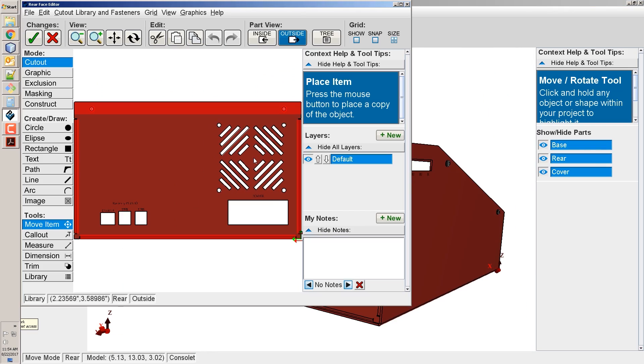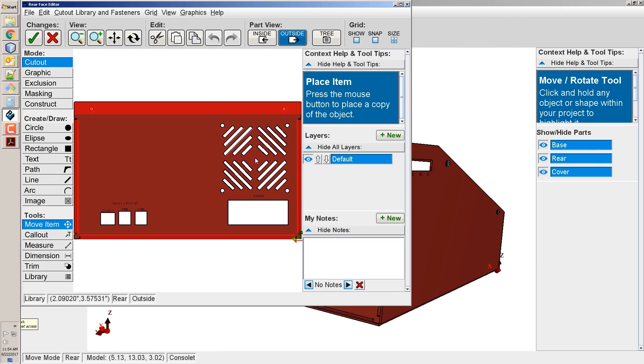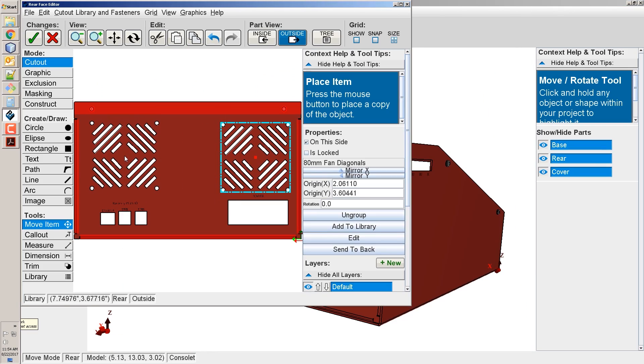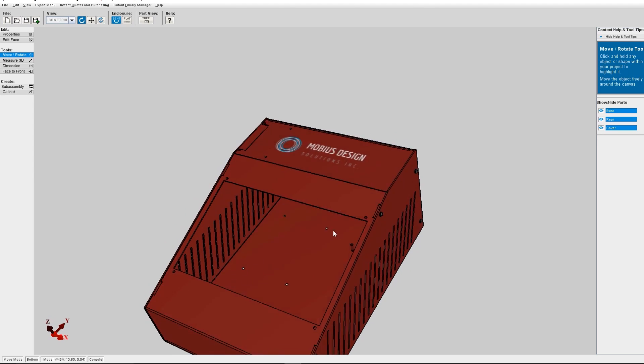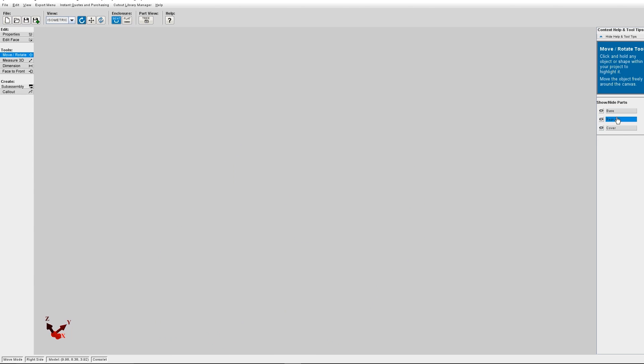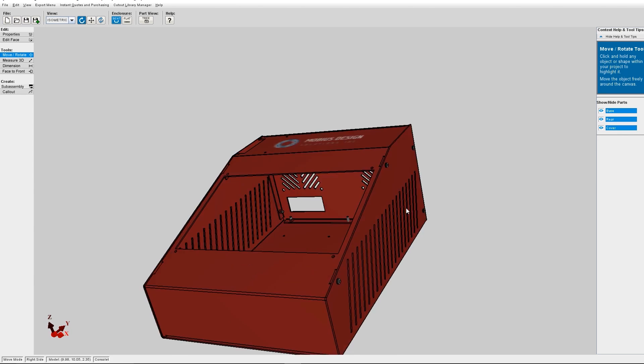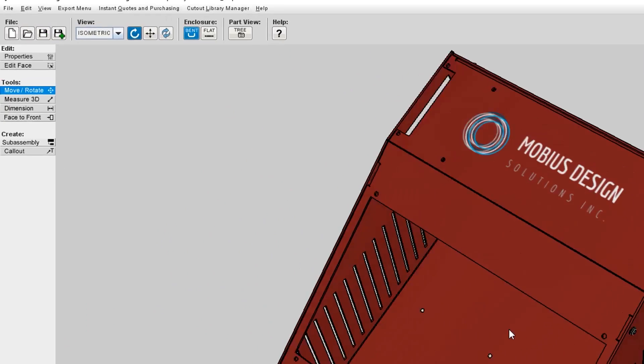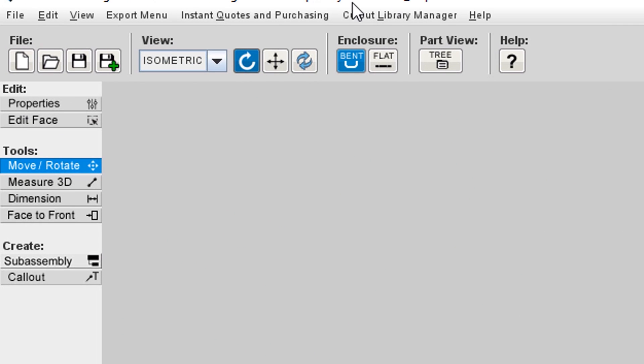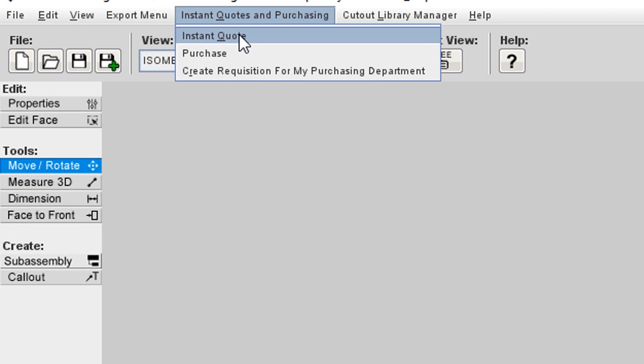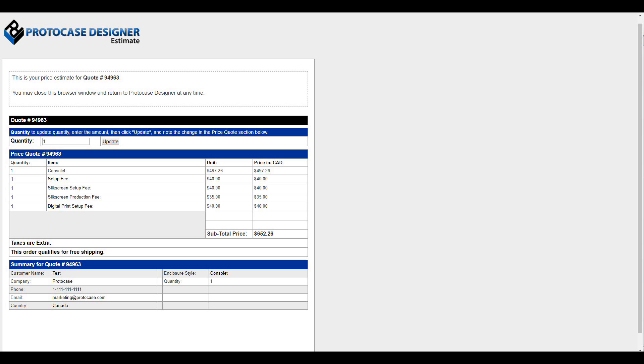And if you want to save even more time, why not create your design in Protocase Designer? Our free CAD software makes designing a custom enclosure, panel, or part extremely easy. Everything is templated so you can design what you need in minutes. I especially love Protocase Designer because you can get real-time instant quotes anytime you'd like. It's an awesome way to continually gauge the price of your design as you add more features or finishes.